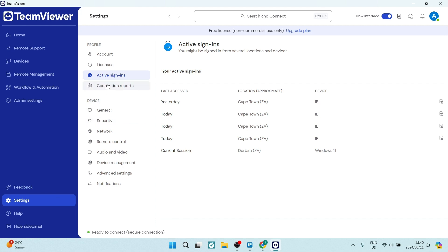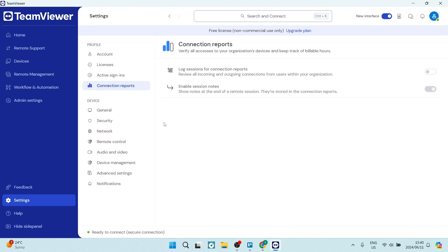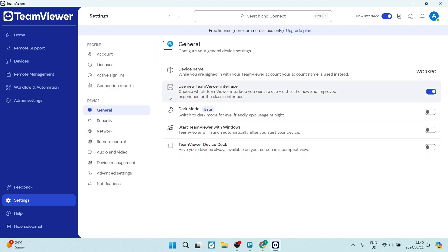You can also go into your connection reports, which gives you a little bit more of a detailed report. On the device section, you can go into general, and here you can define some of your general device details.